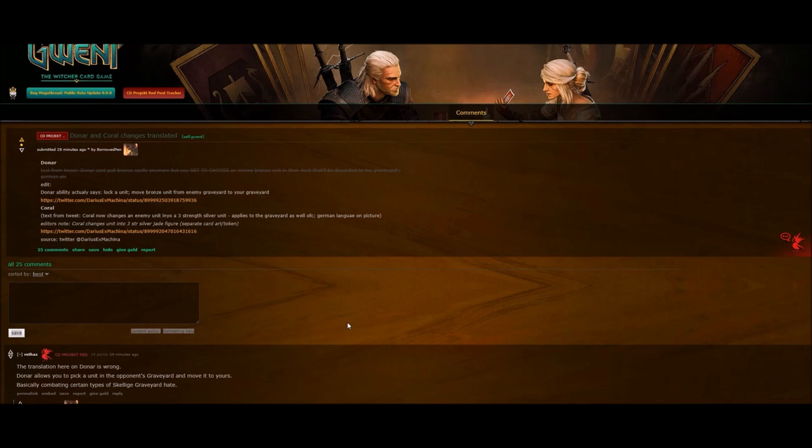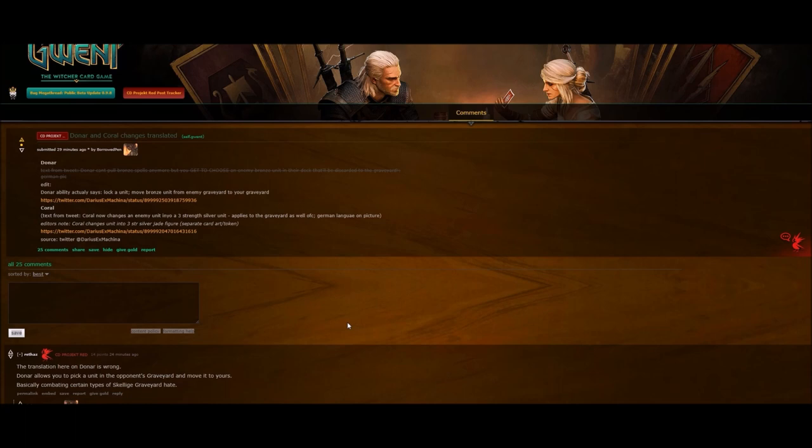But a lot of changes coming. Gamescom is coming - now I keep calling it Gwentcom - but yeah, just keep an eye out and I'll try to get you as much as I can out there. I'll talk to you later.